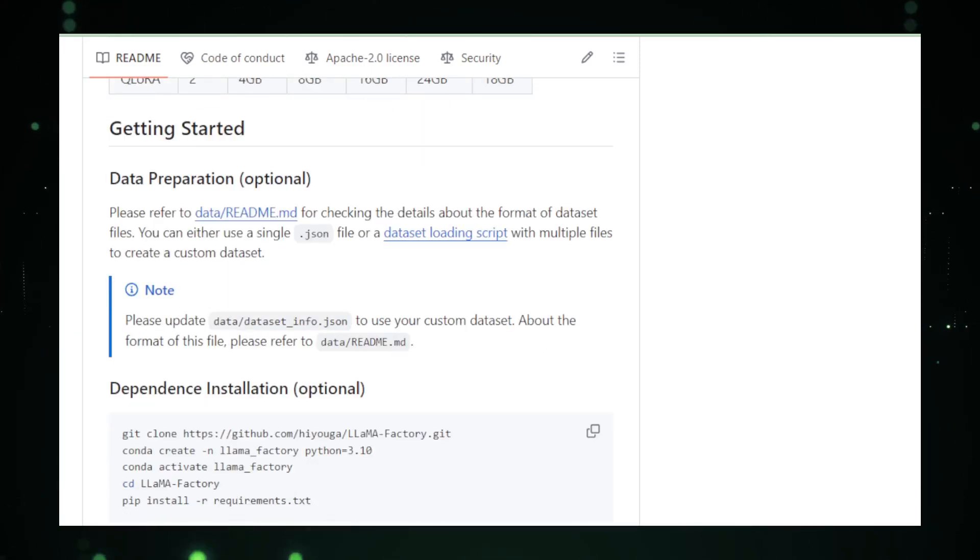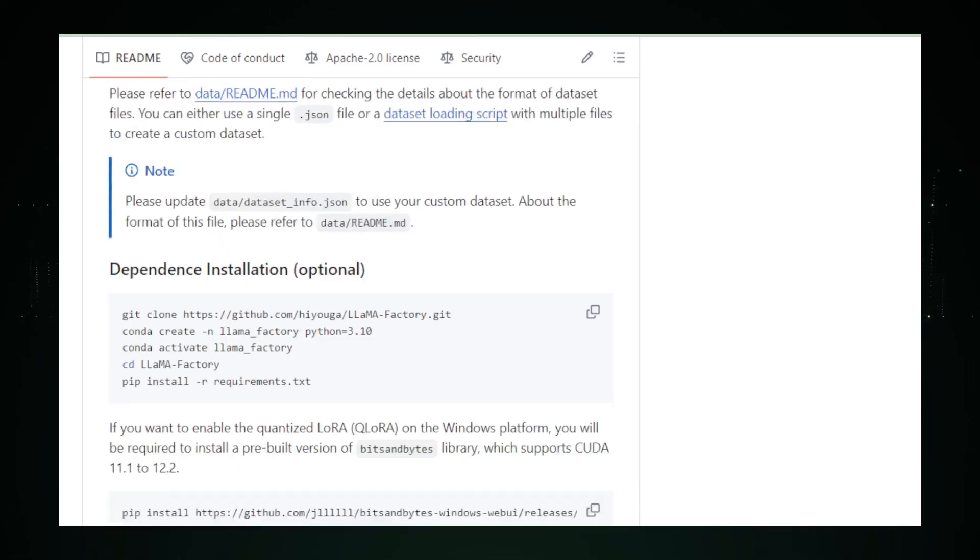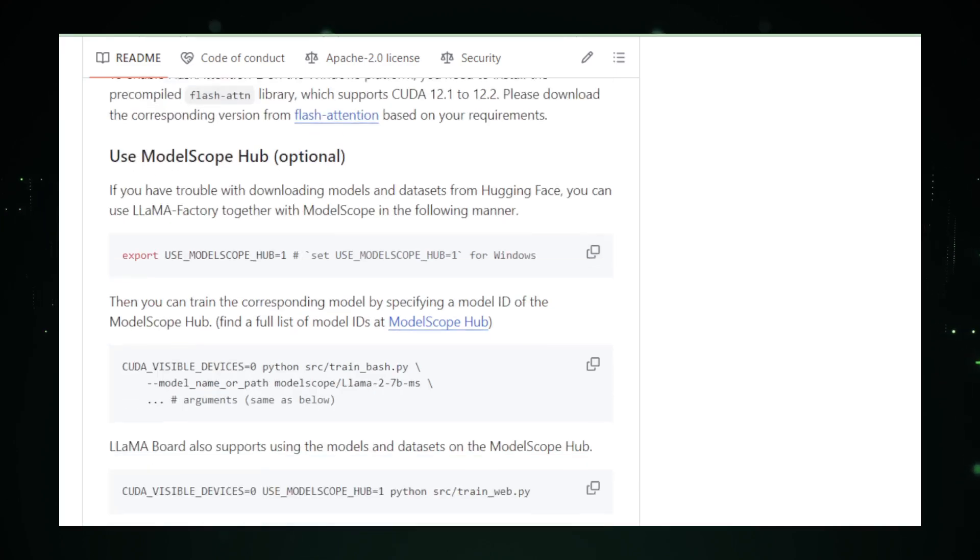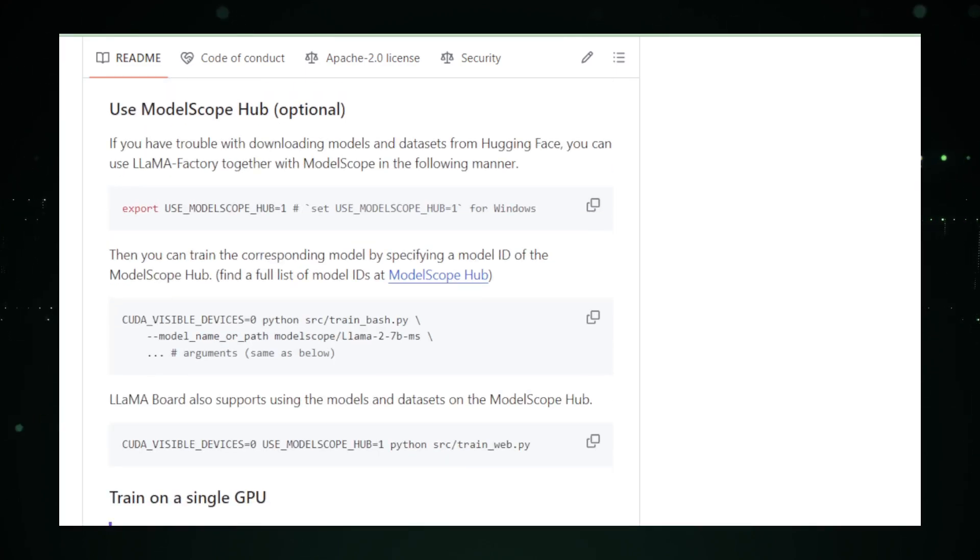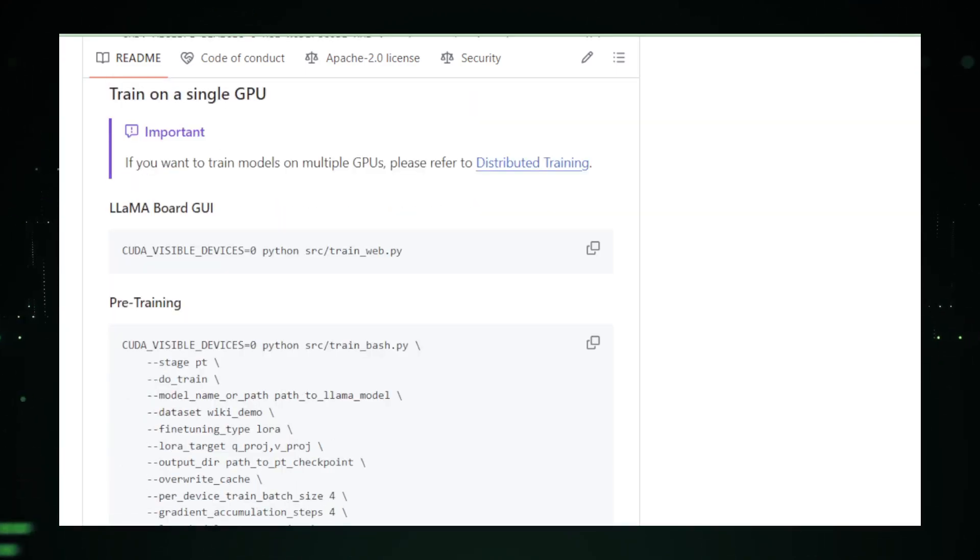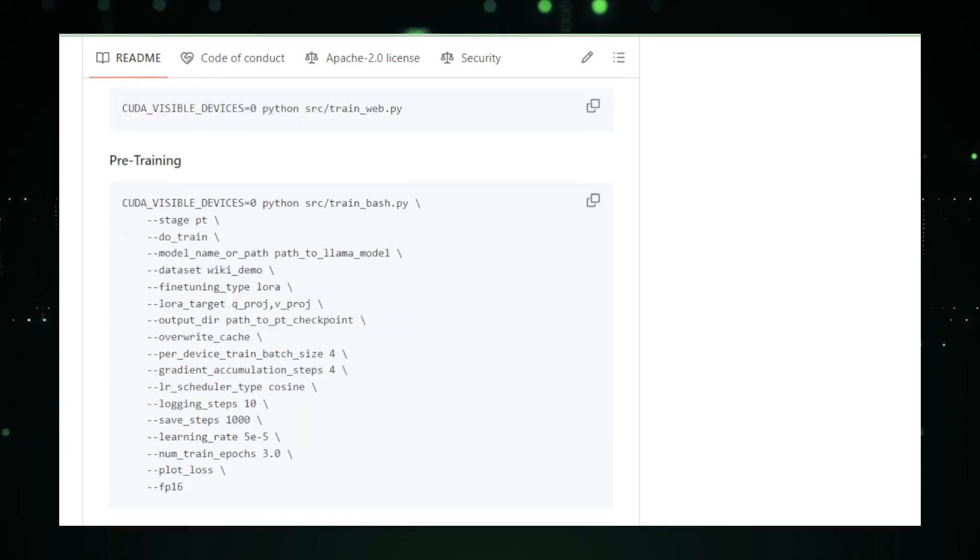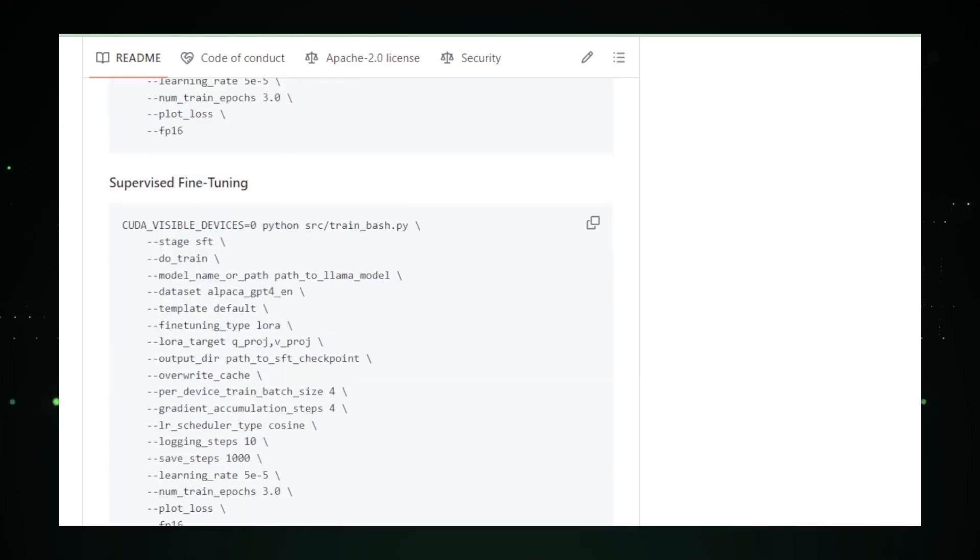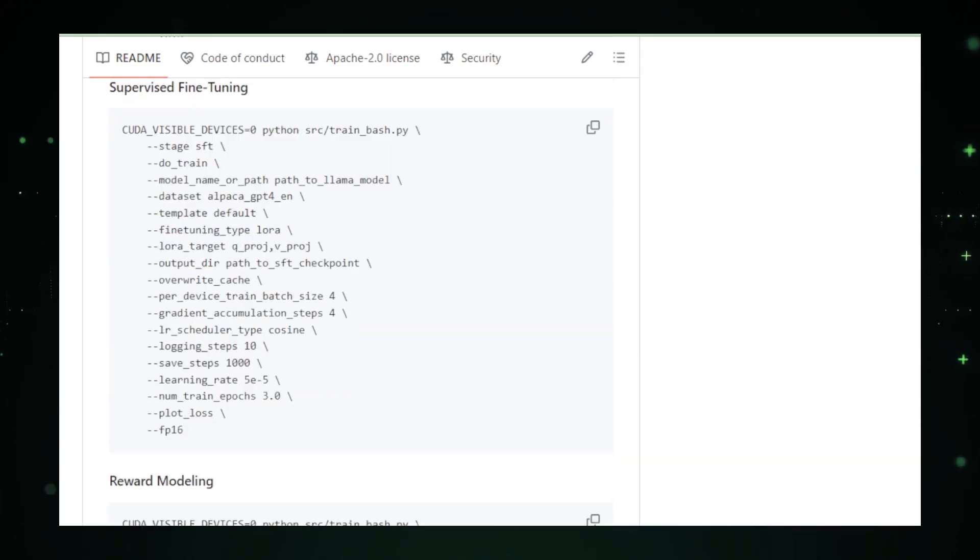However, keep in mind, it's a new project. While it's growing and improving, you might bump into some quirks here and there. But that's just part of the adventure. As you work with Llama Factory, you're also part of a community that's shaping the future of personalized AI.